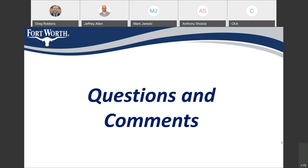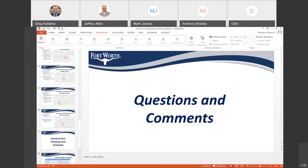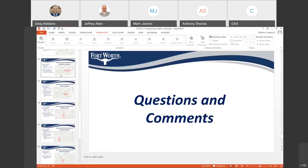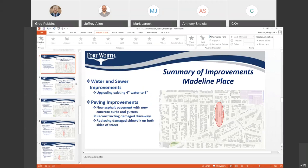Someone asked about Madeline getting a sewer upgrade. Subi, our water department project manager, confirmed: we are not upgrading sewer on Madeline Place because the existing line is in good condition.